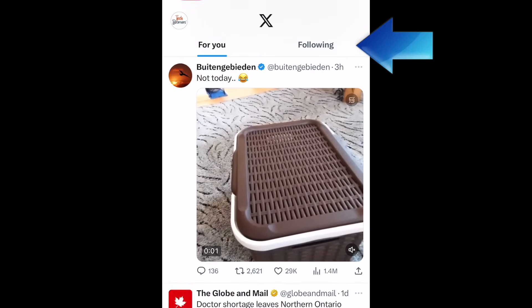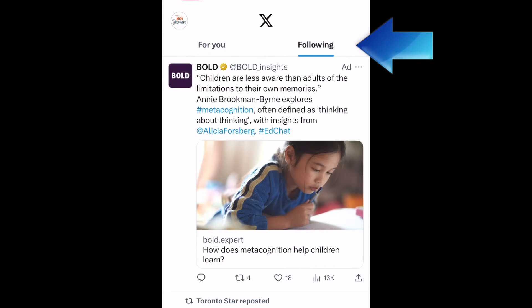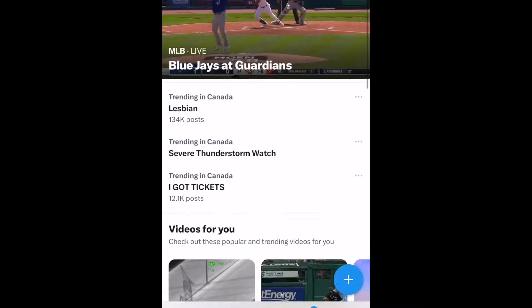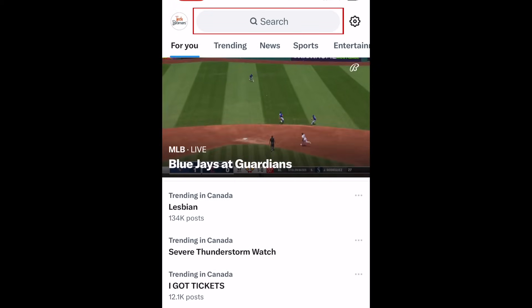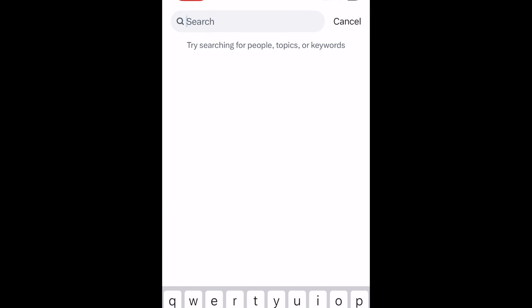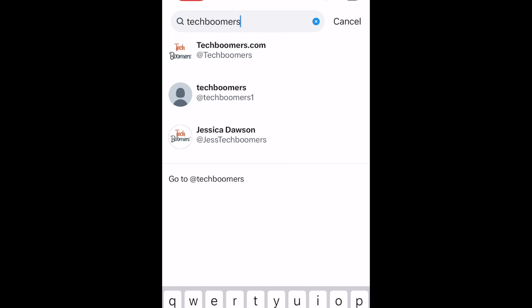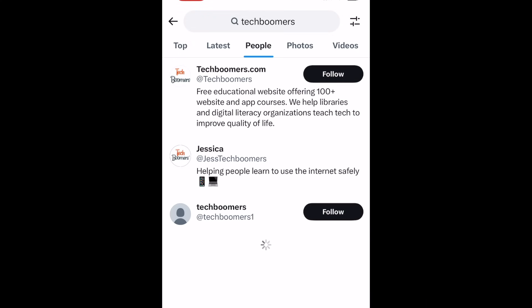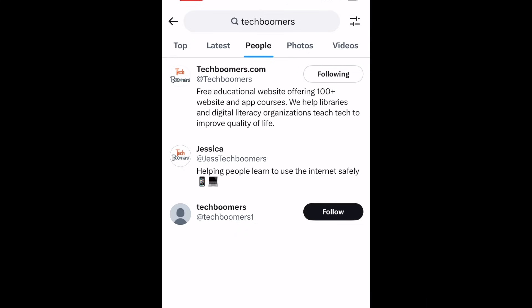The following feed will feature posts and reposts by people you follow. To find people to follow, tap the search icon in the menu at the bottom. Then type in their name in the search bar at the top. Tap People. When you find the profile of the user you want to follow, tap Follow to the right of their username. That user's posts will then appear in your X following feed.